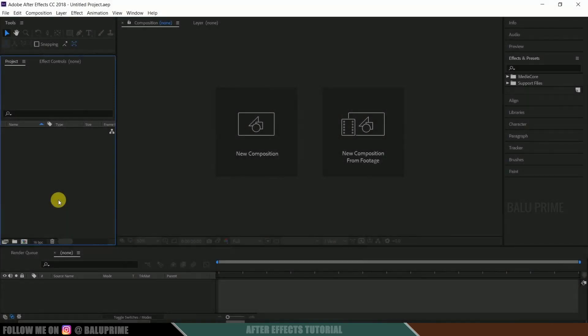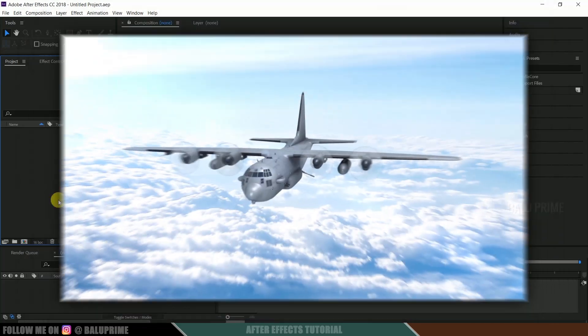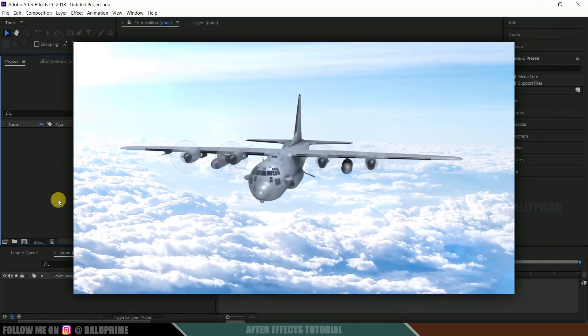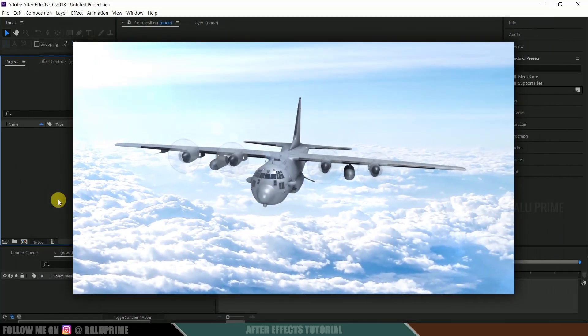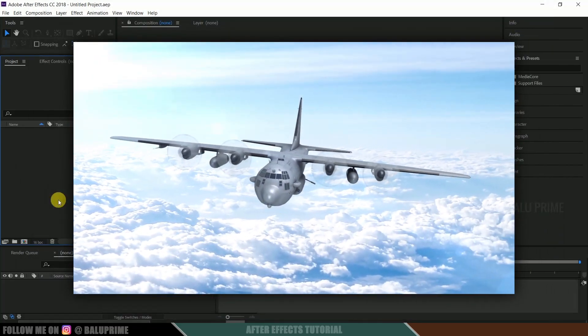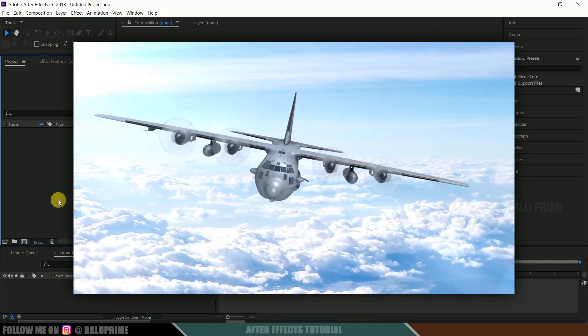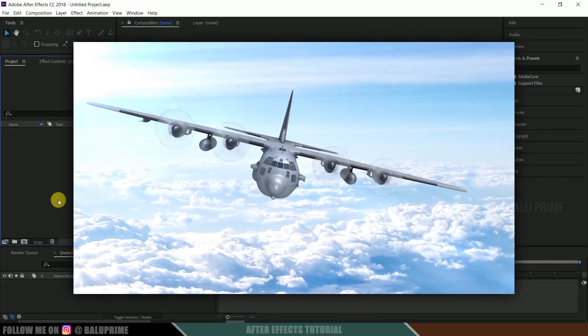Hey guys, this is Baloo from Baloo Prime and once again welcome you all back for an exciting tutorial. In this tutorial let's see how we can create this plane flying scene effect in Adobe After Effects using Element 3D plugin and JetStrike pack.